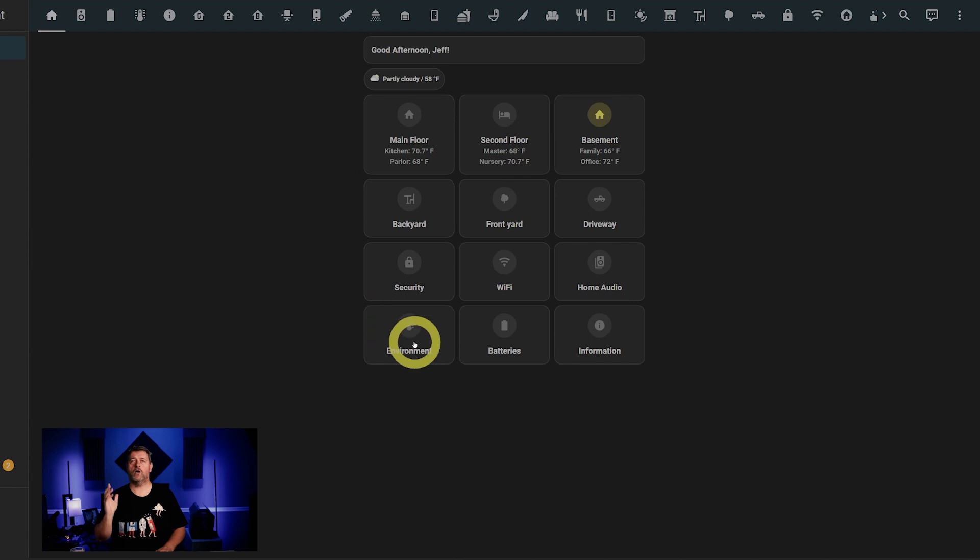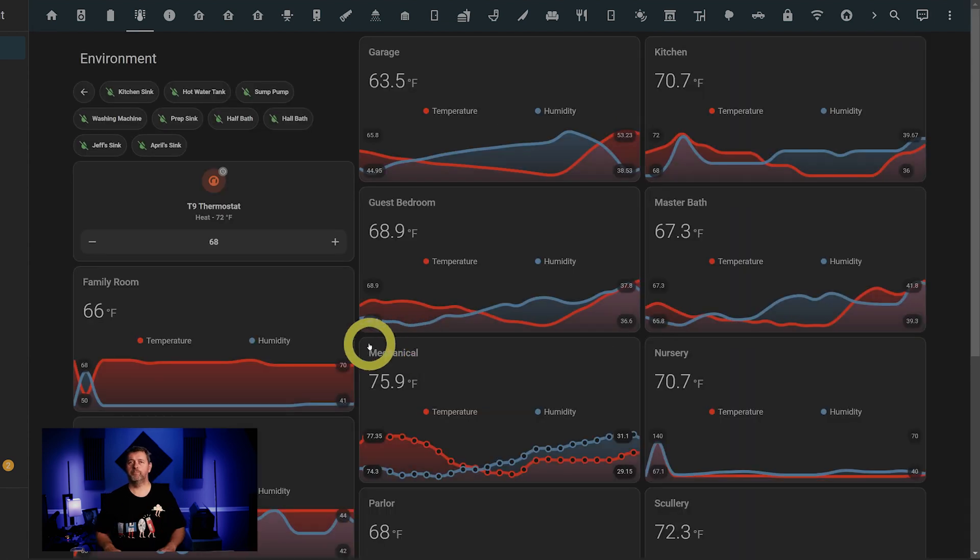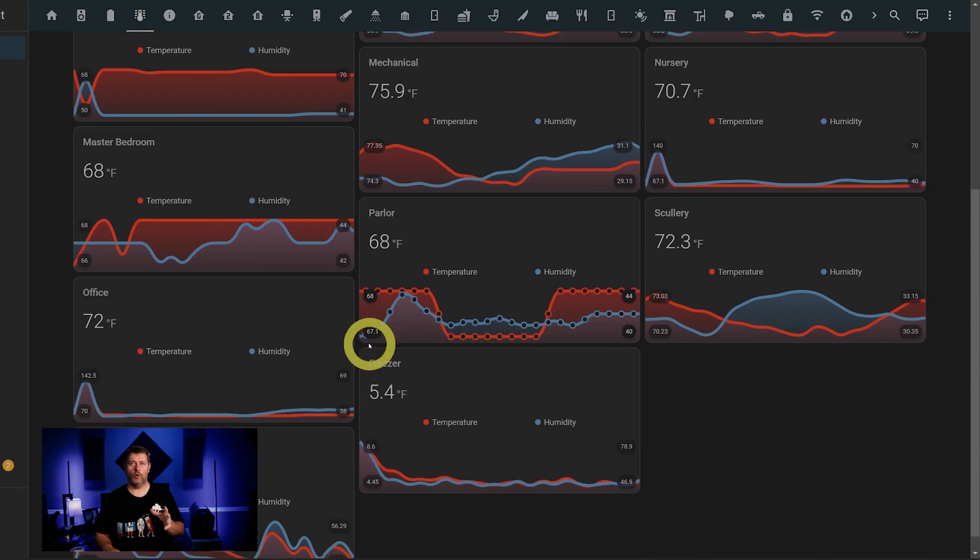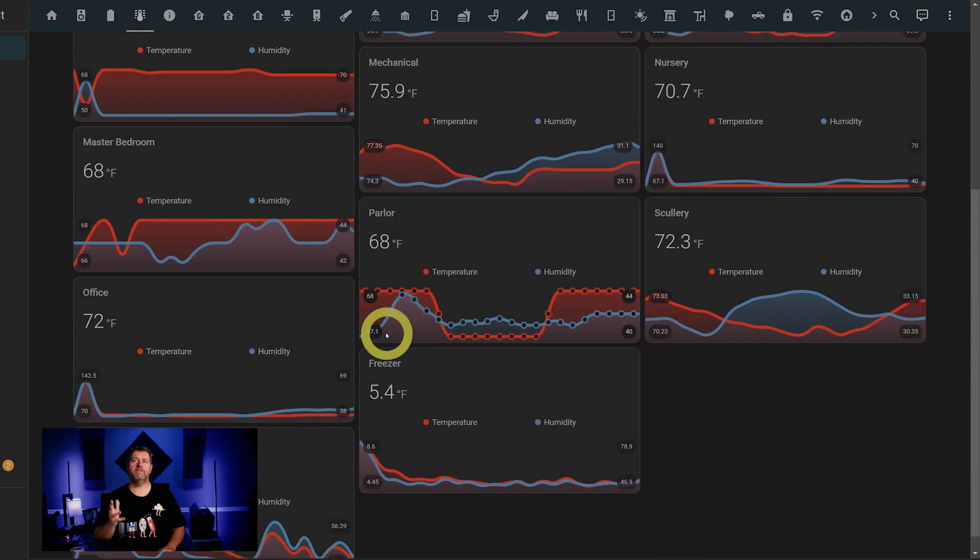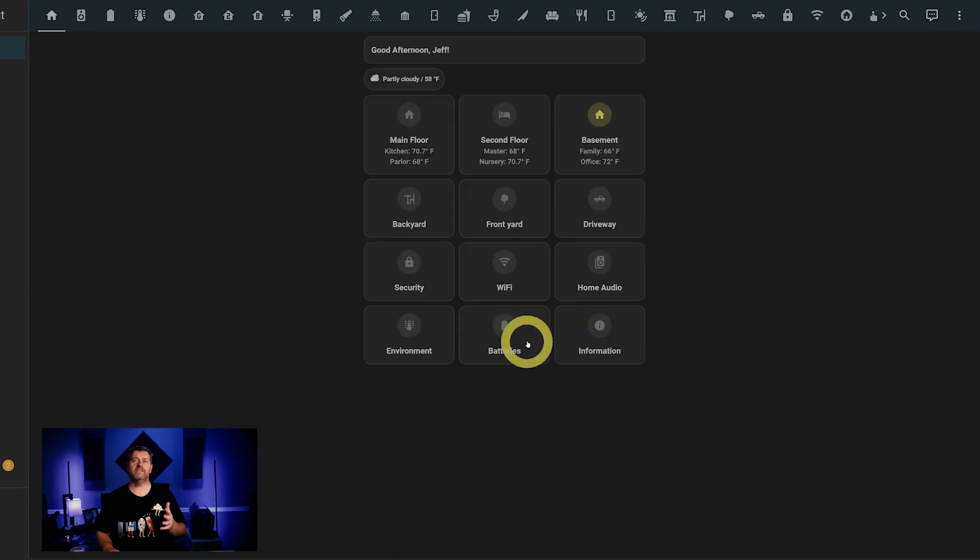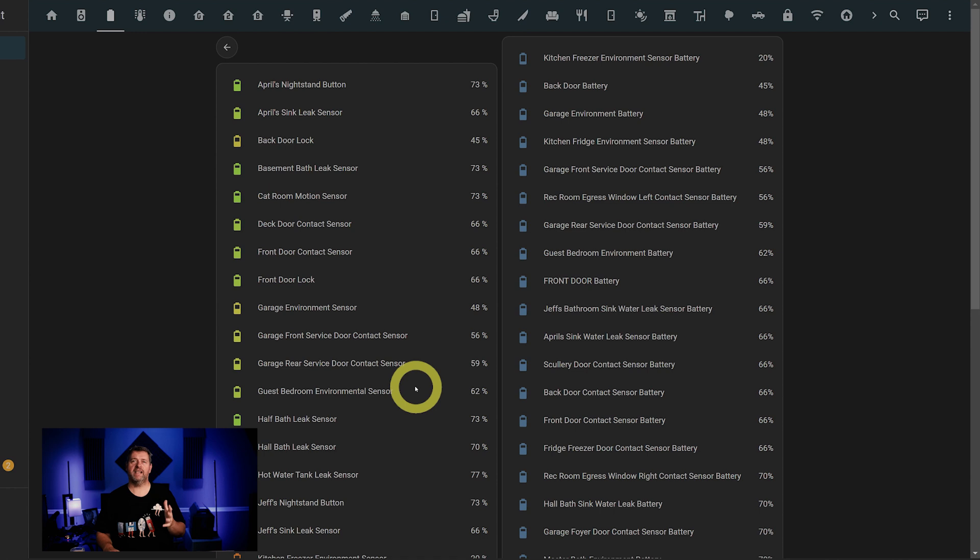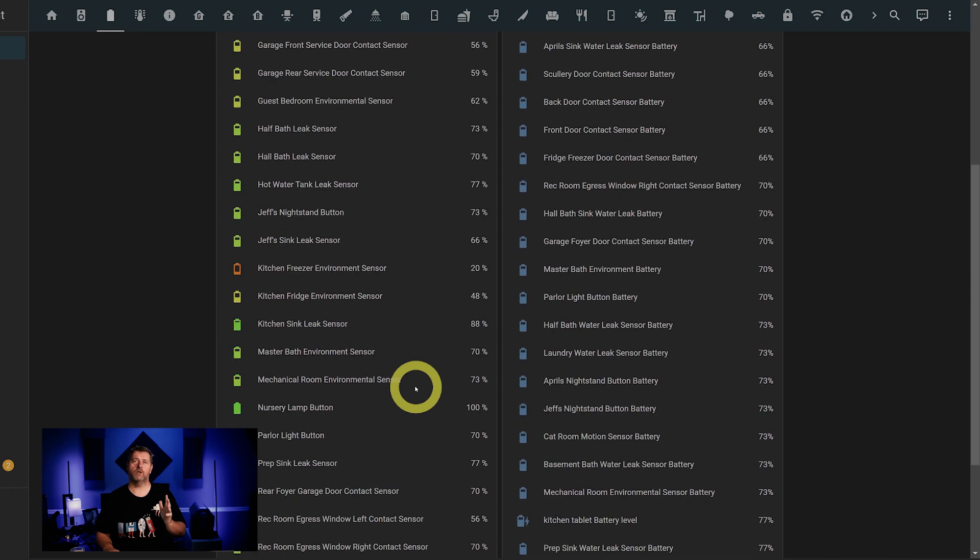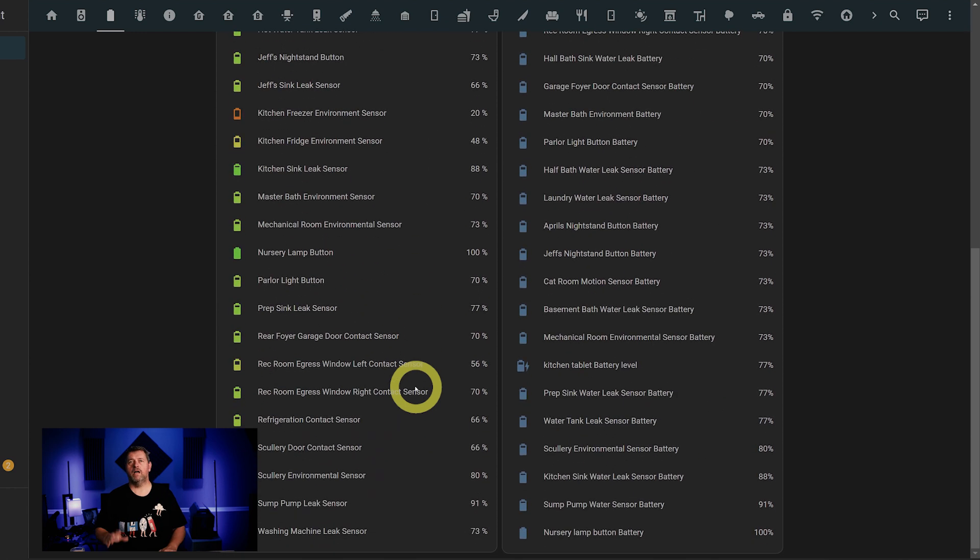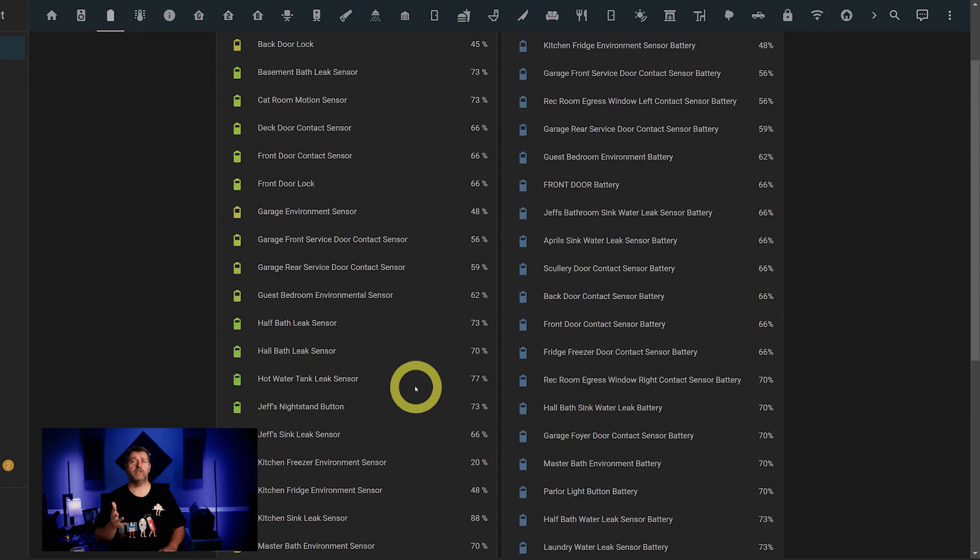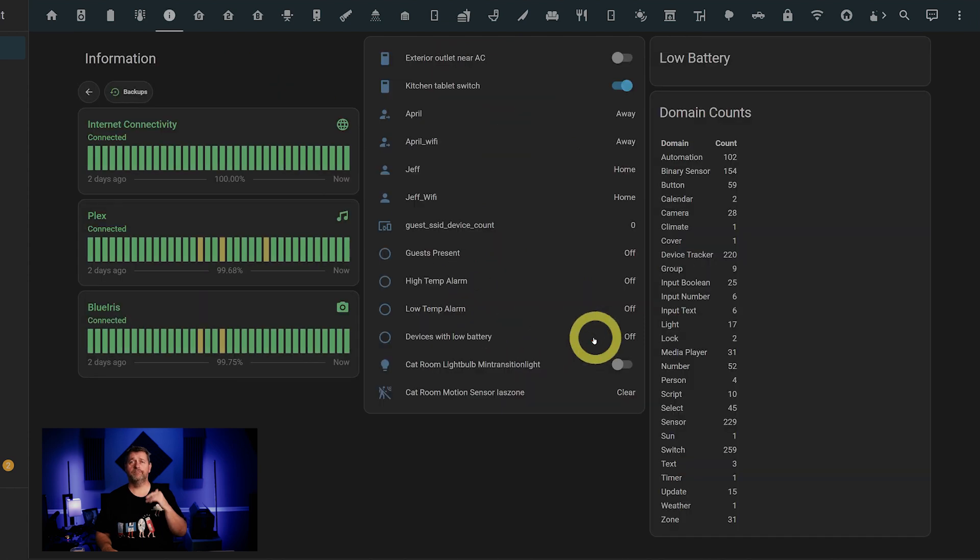Moving on, the environment page shows all the leak sensors at the top and also has controls for the thermostat. I use a Honeywell T9, which is connected via HomeKit. Then we've got historical graphs for every temperature and humidity sensor in the house. Next up is the batteries page. This page shows the status of all the batteries in all the smart home devices. I also have an automation written to send me a notification when any of them get low so that I can change them before they die.